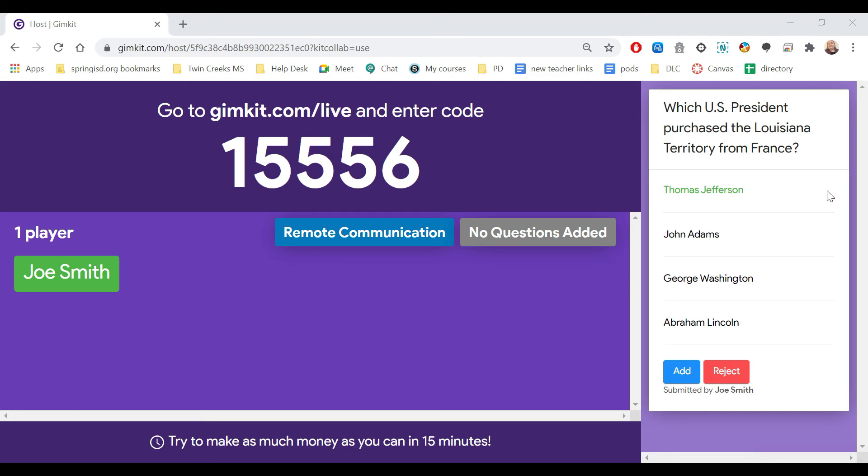Which U.S. President purchased the Louisiana Territory from France? So you can see what their correct answer they selected was, all the other answers, and then I could either add it or reject it. If you reject it, it'll allow the student to add a new question.